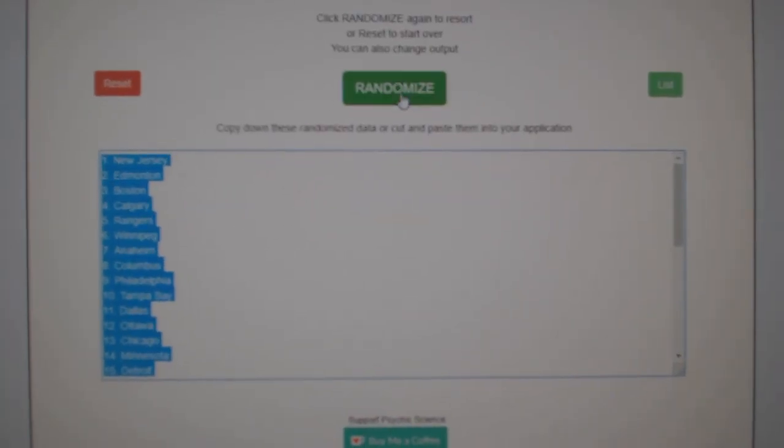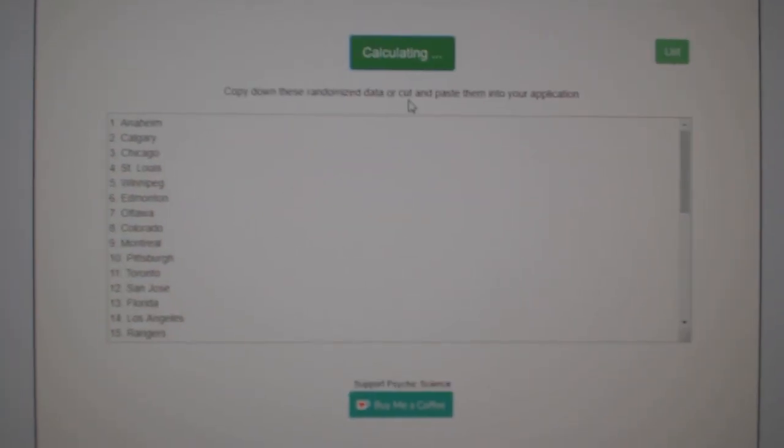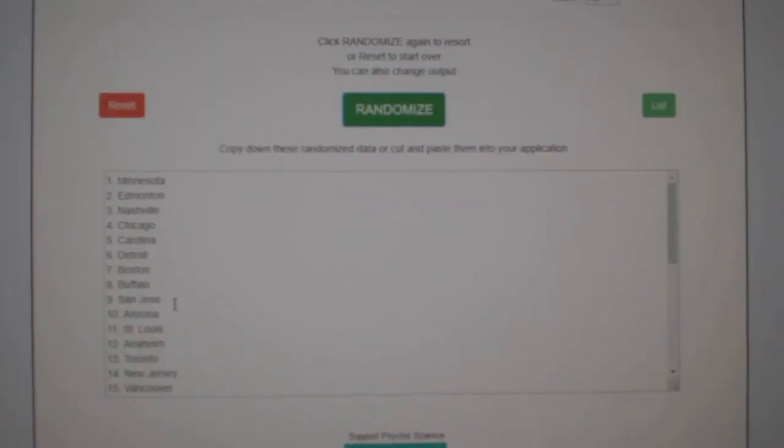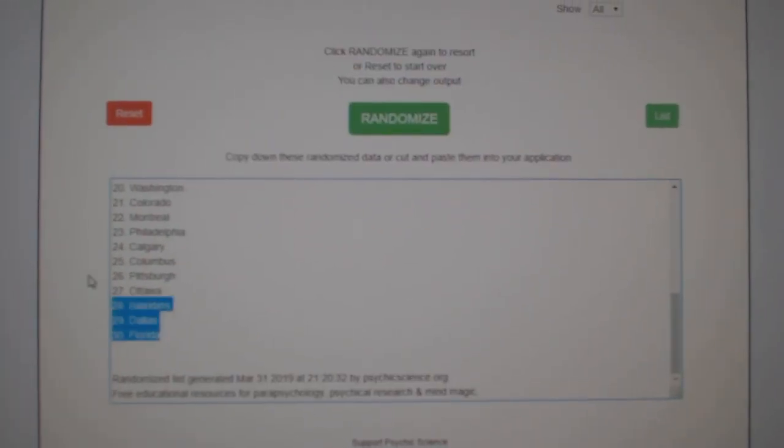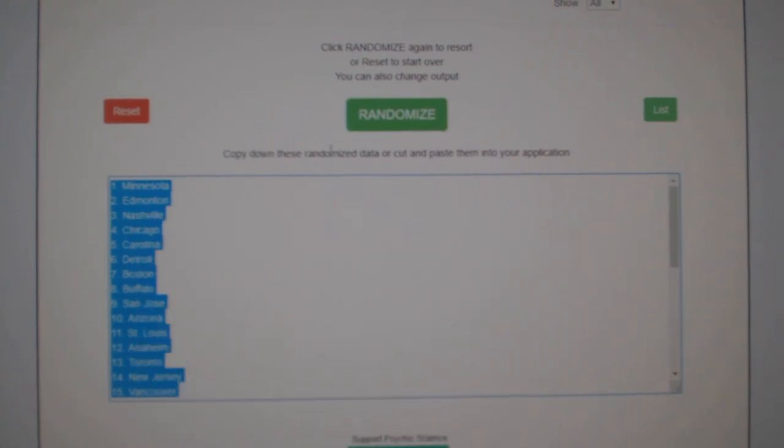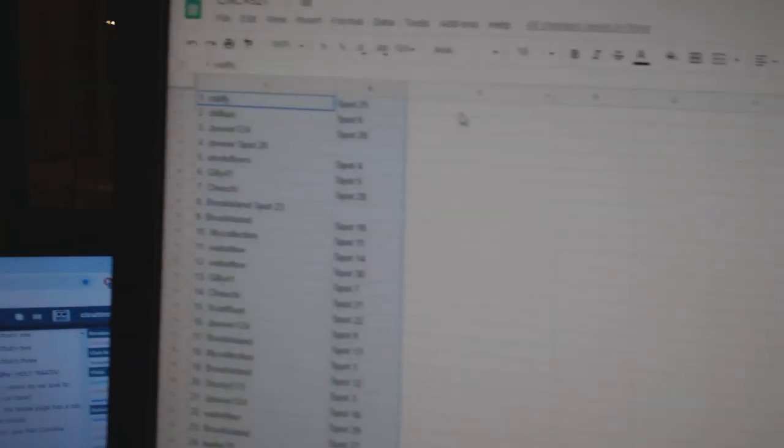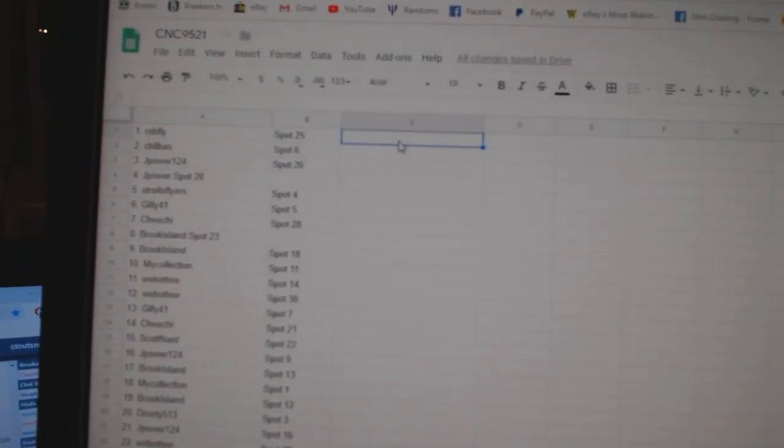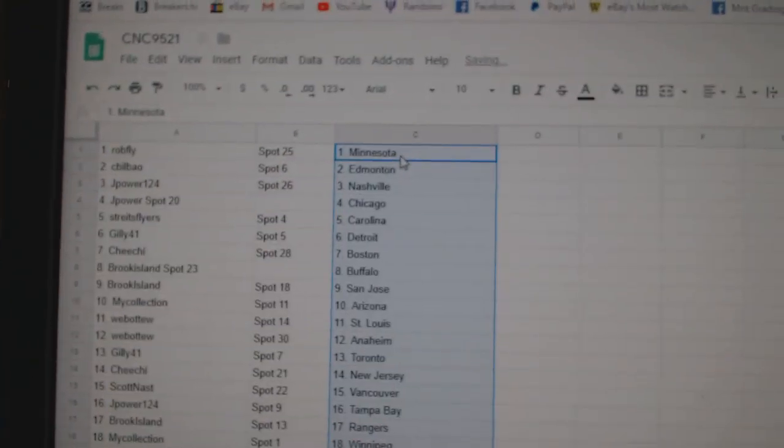And the teams. One, two, three. Copy. Paste.